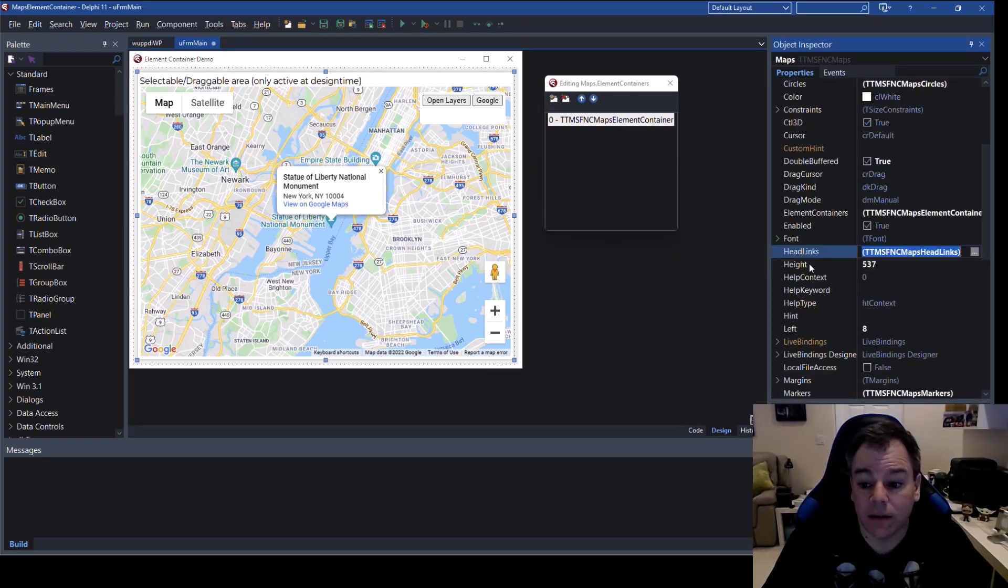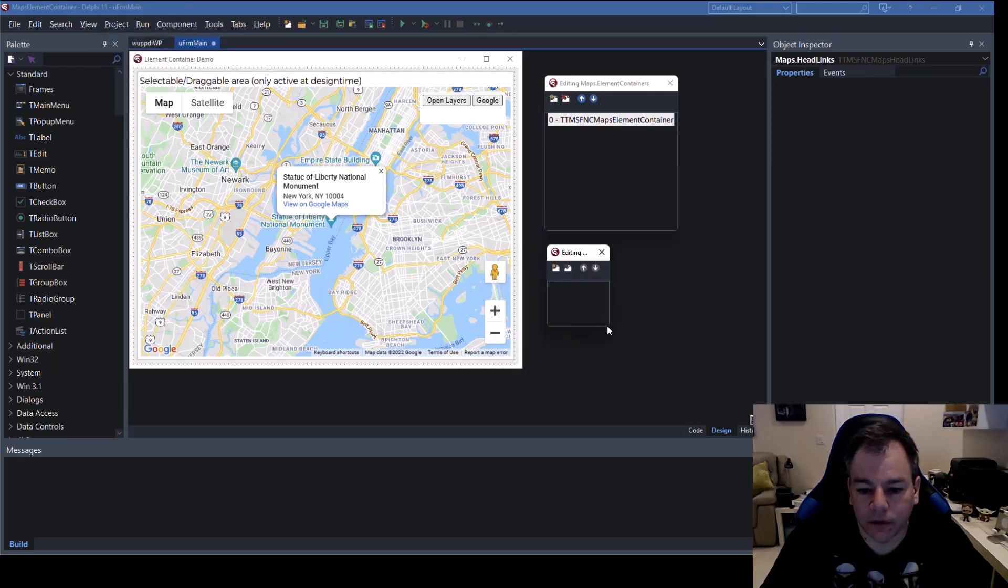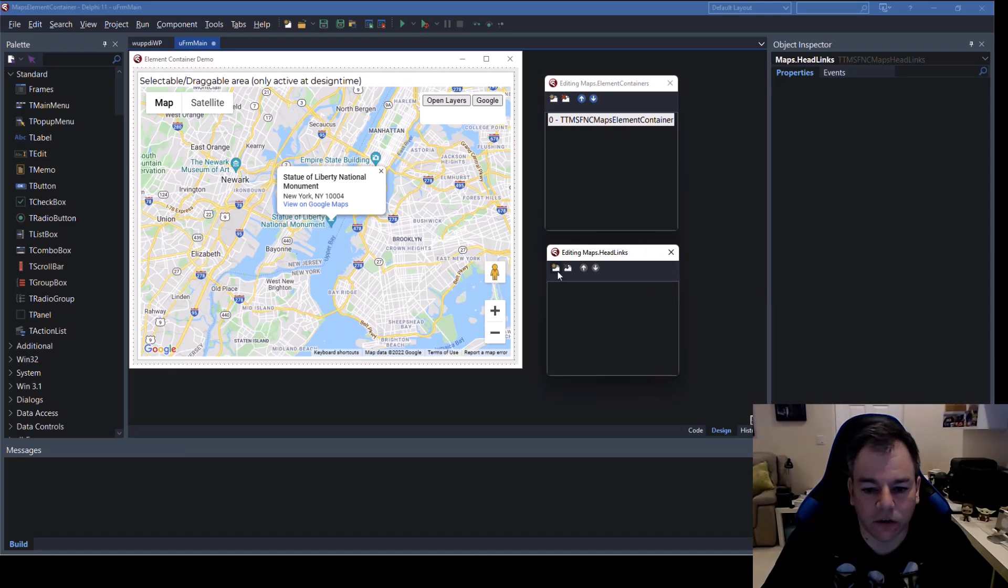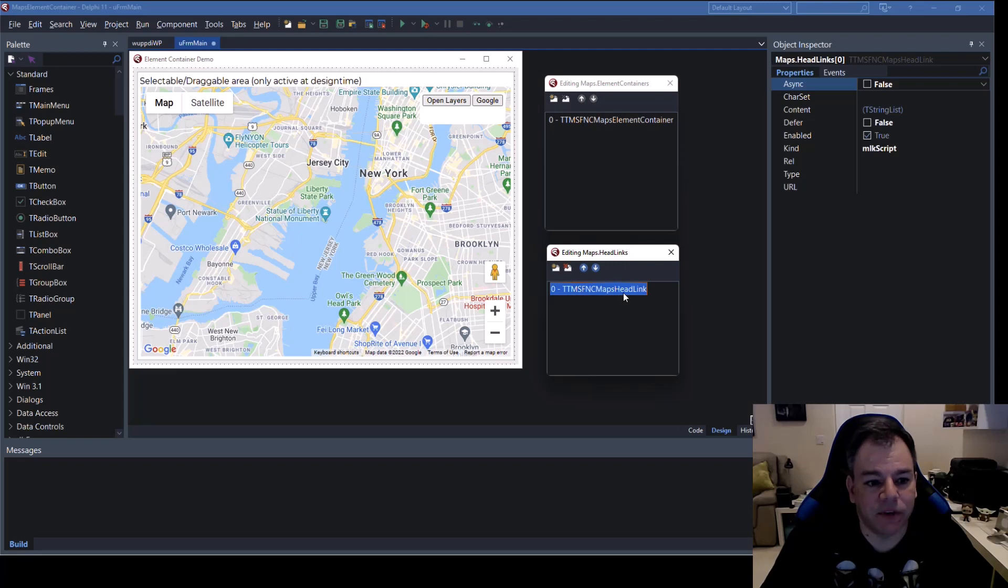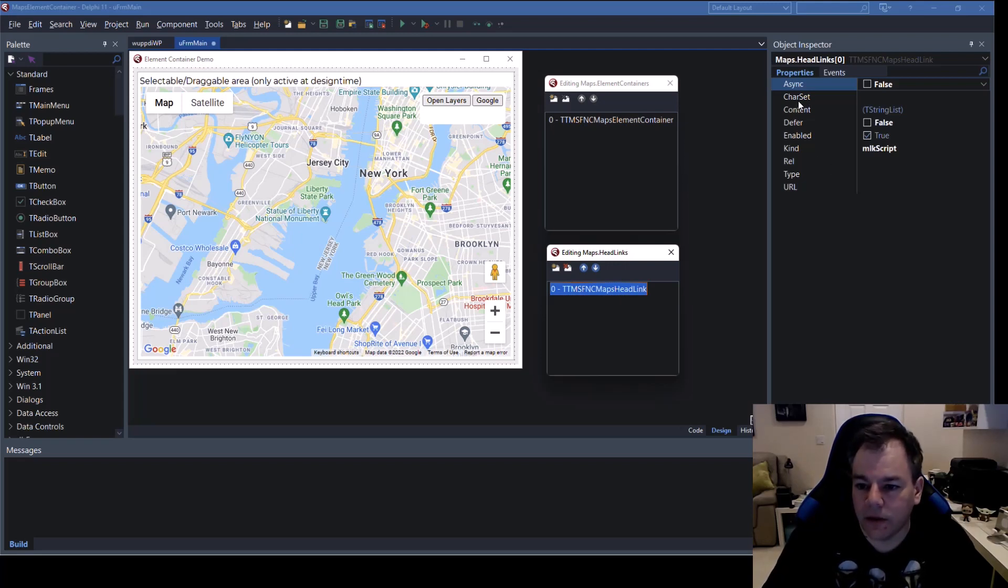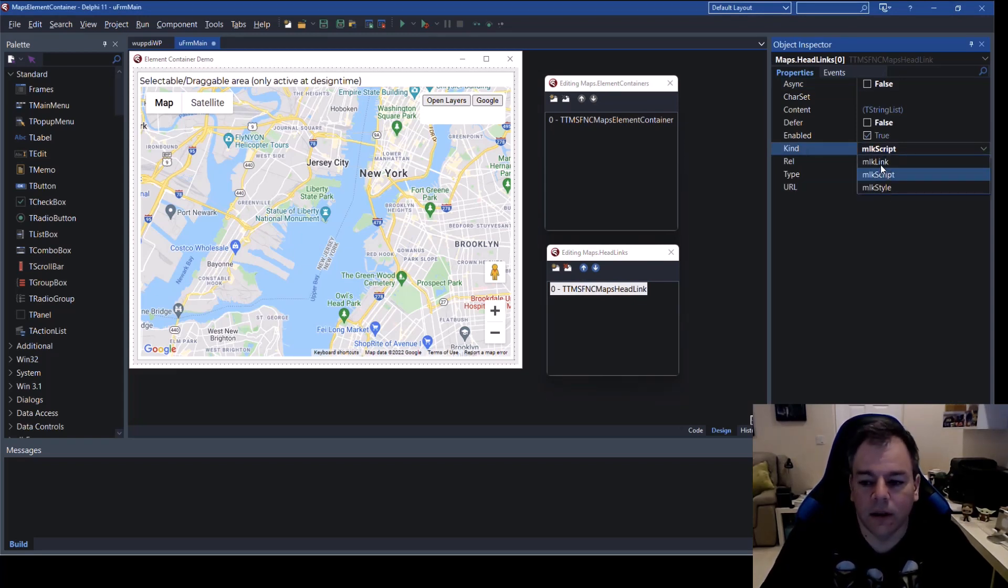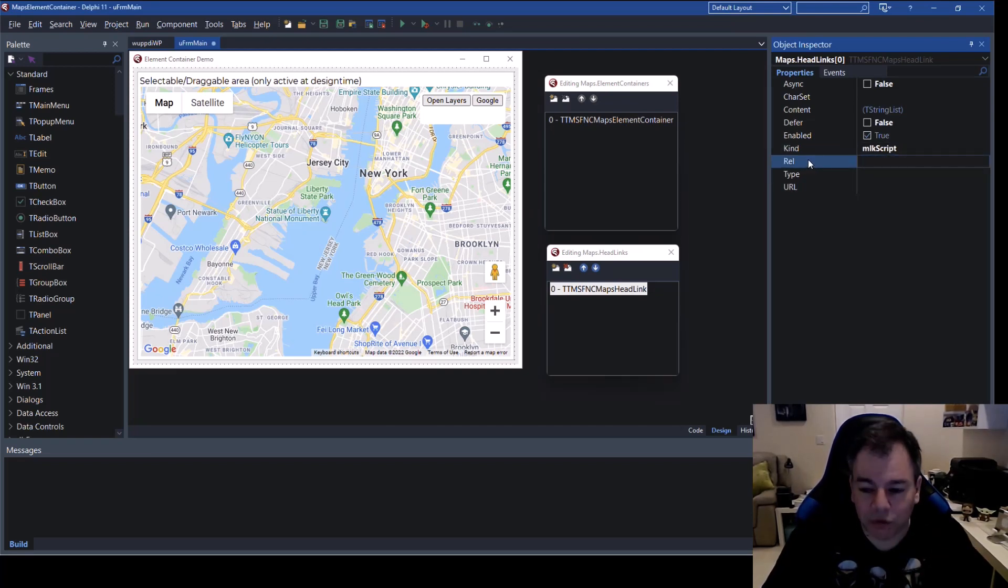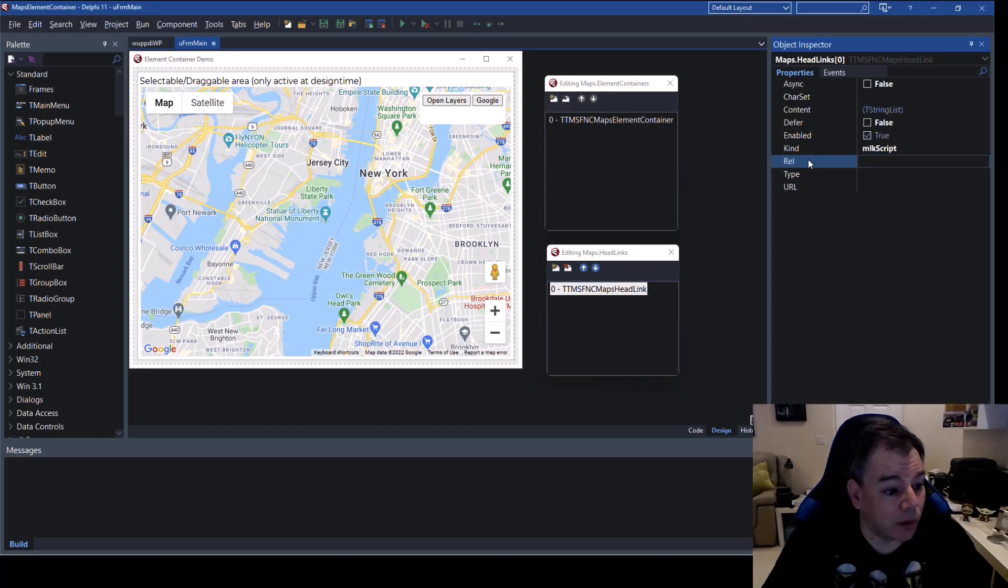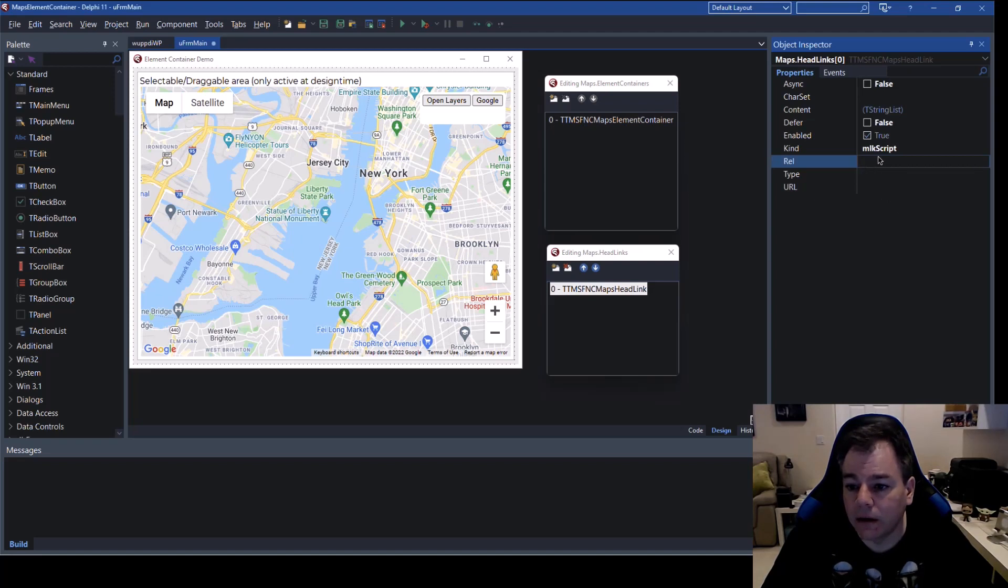So in order to do that we have the so-called head links section we don't find that here because it is defined for the whole map not just for the container so we switch over to the map and there you find the property head links and there you can define after adding one let's see every sizing is not easy here so click and we add a TMS FNC maps head link item and there we can see they can add either a script a style or a link to a style and the link also has to specify the rel property which is something like style sheet for example and that's exactly what we're going to do.